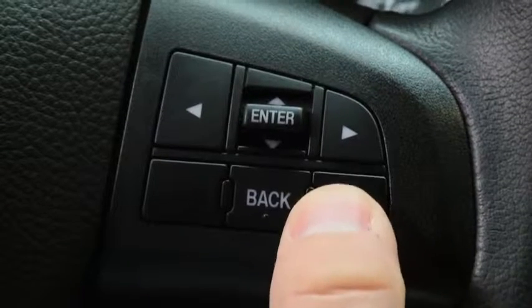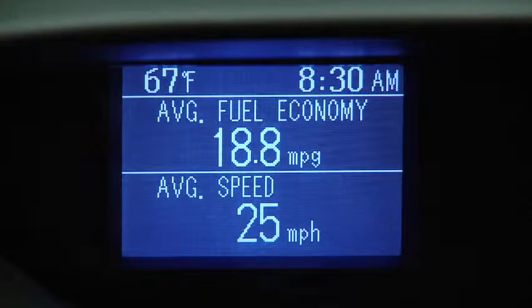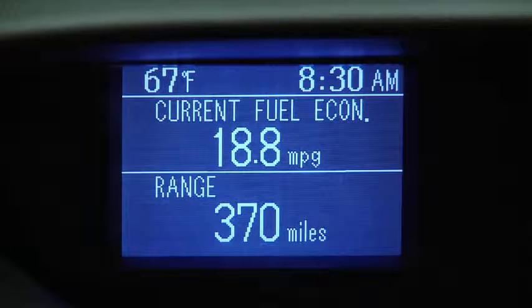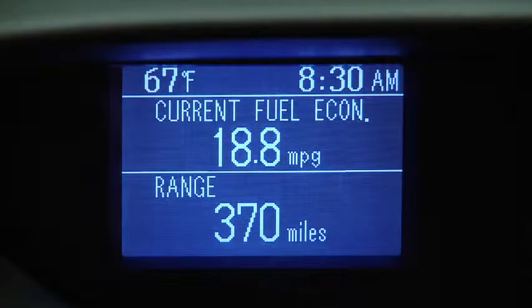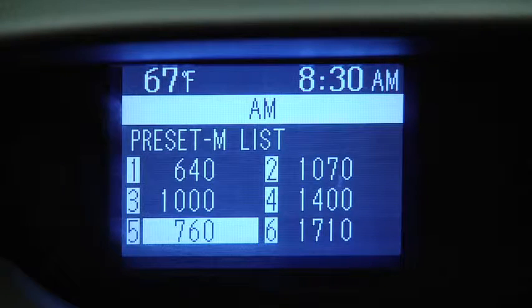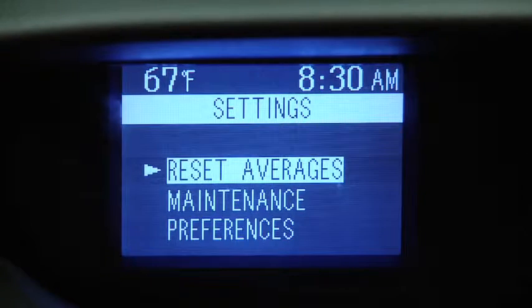Press the Info button to cycle through screens for average fuel economy and speed, current fuel economy and range, audio display, and settings.